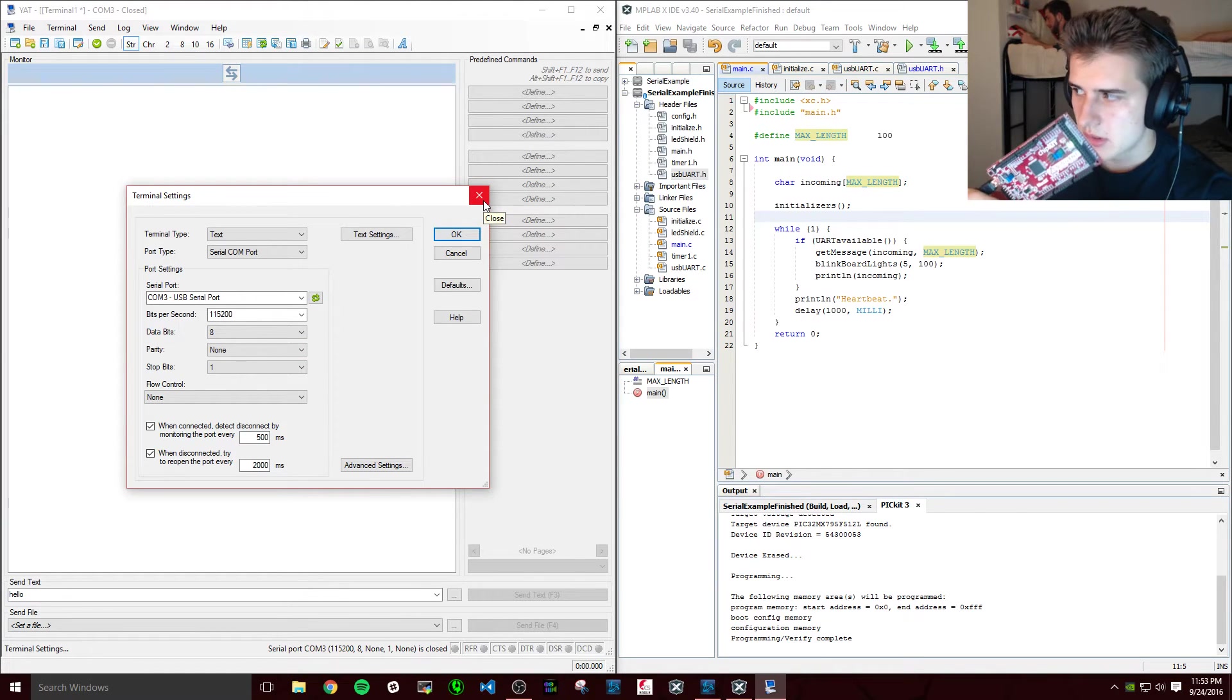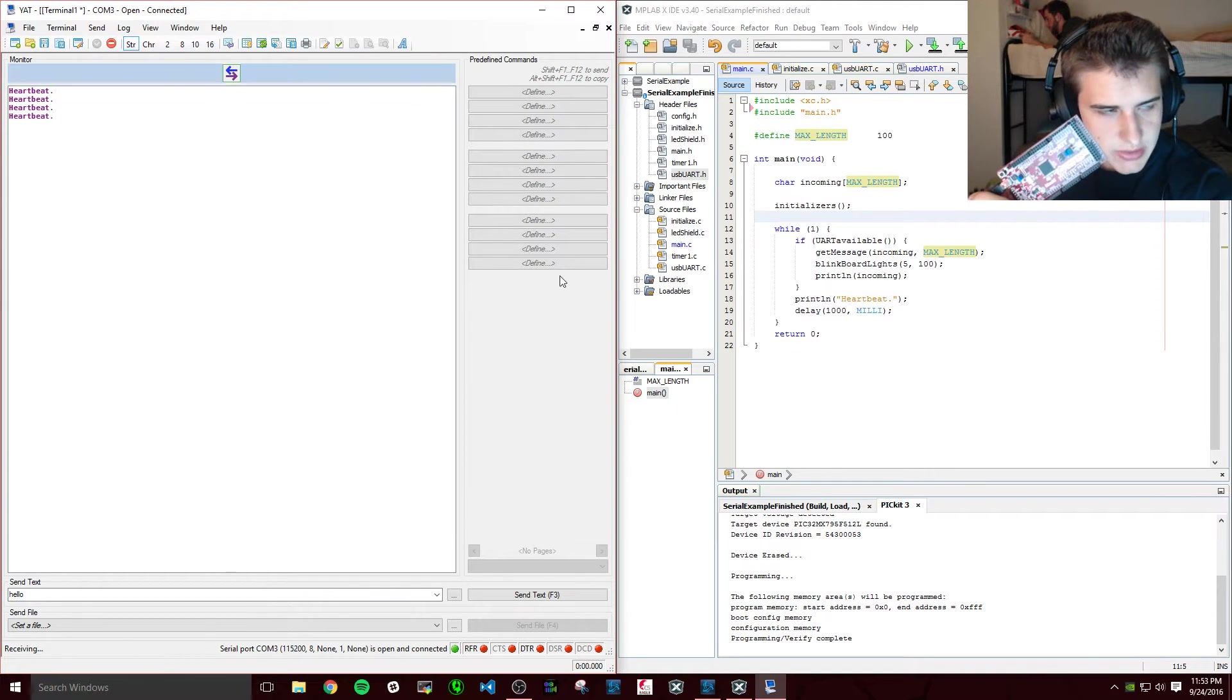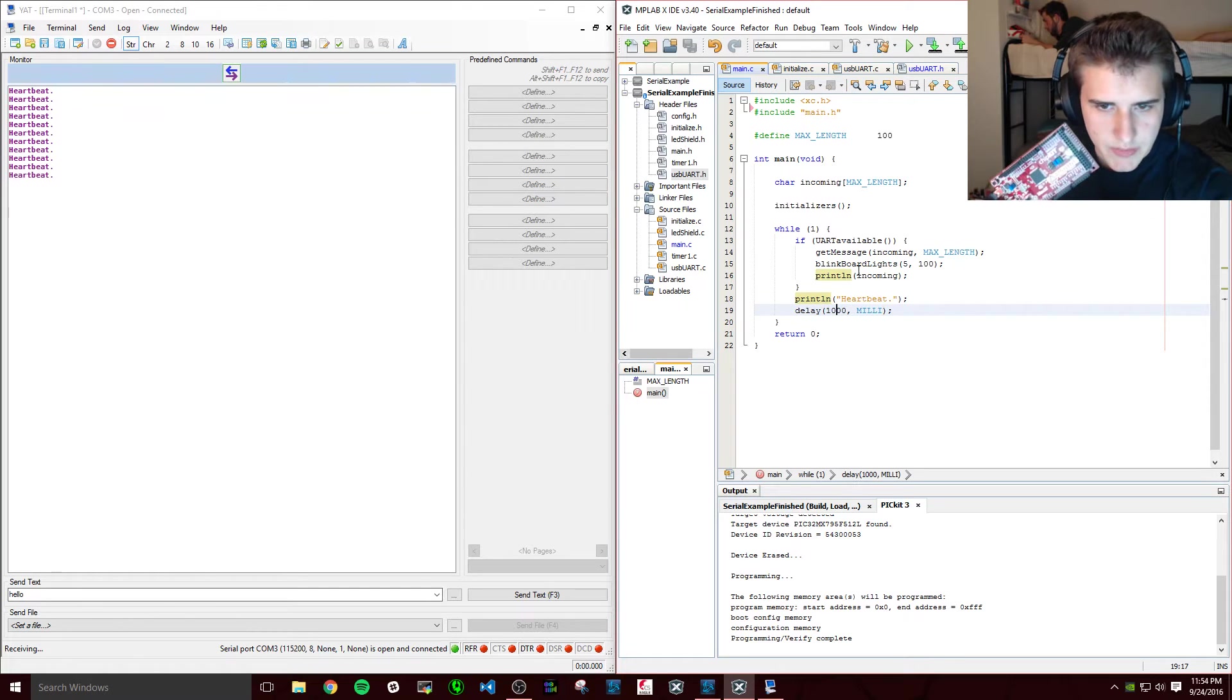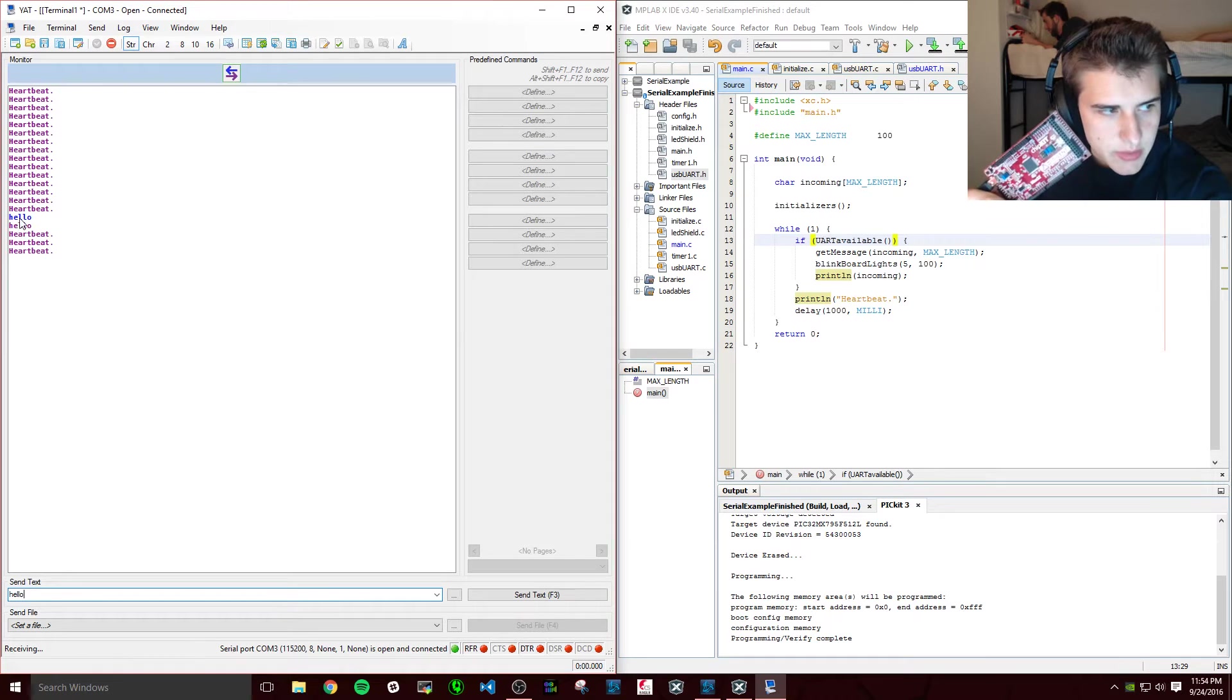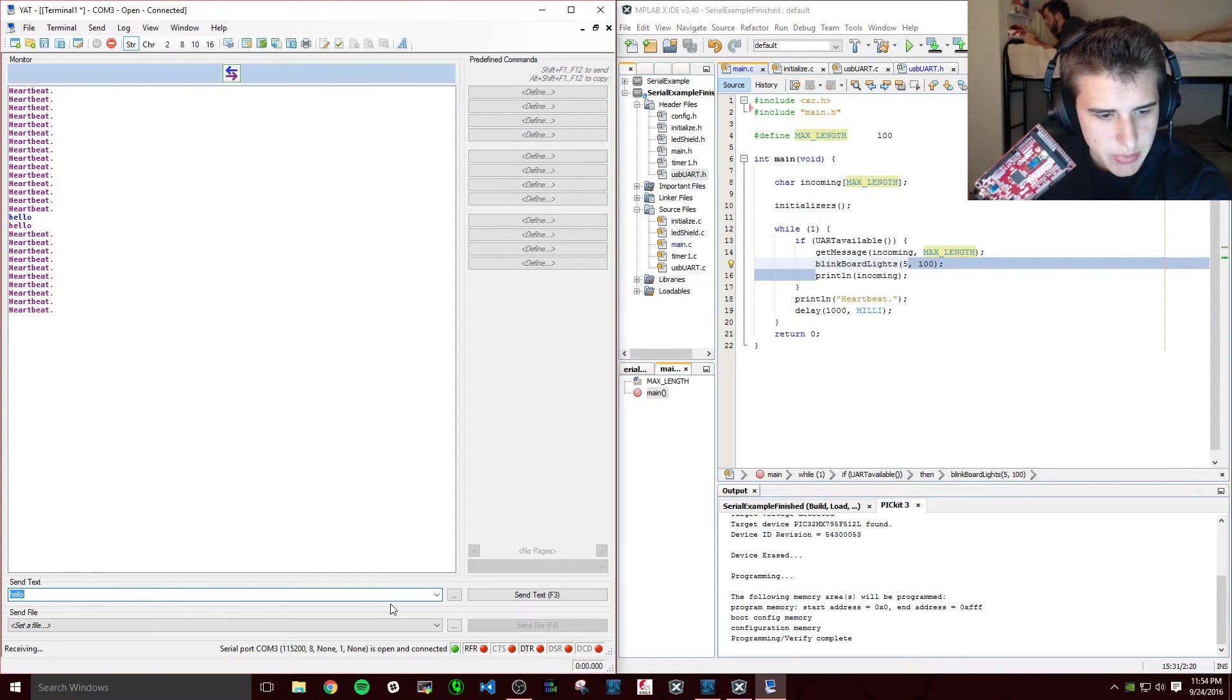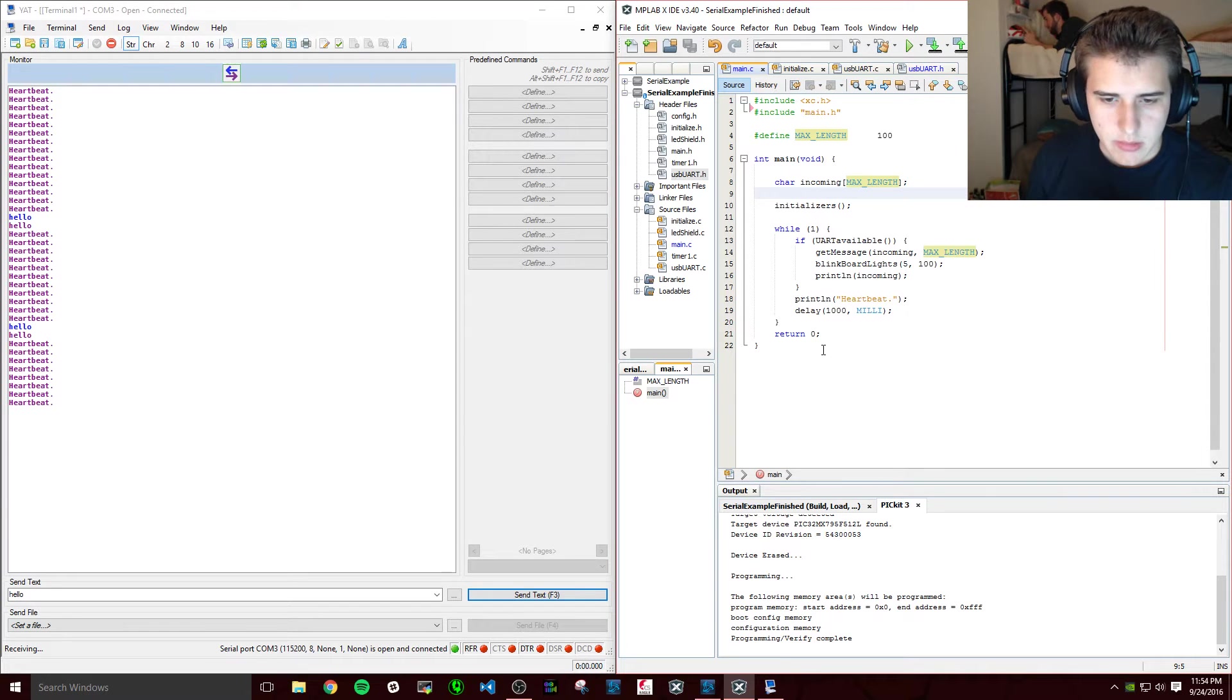So let me just show you what happens when we connect to it. Right away we're getting this heartbeat message every second, and we can see in our program we have print_line heartbeat and a delay one second, so that makes sense. But what about if uart_available, what if that gets triggered? Well let's send a message: hello. And what we did was we took the message and stored it in the incoming character array and then we printed it back to it. So this is just a simple echo. The biggest thing we can store is a hundred characters. You don't want to go crazy with that just because this doesn't have a lot of memory, but you can be pretty creative with this.